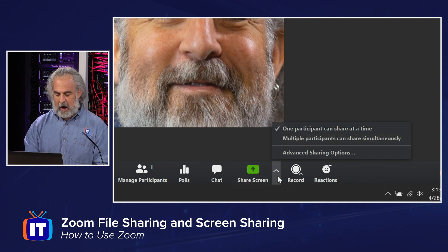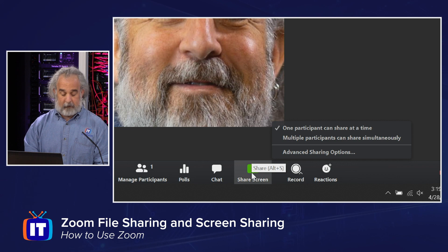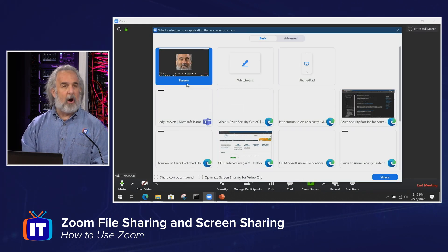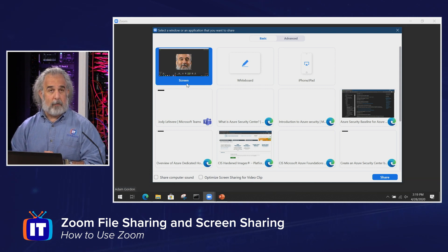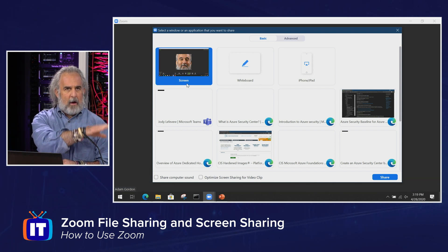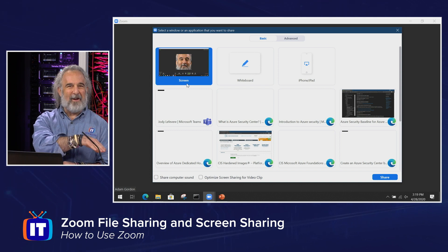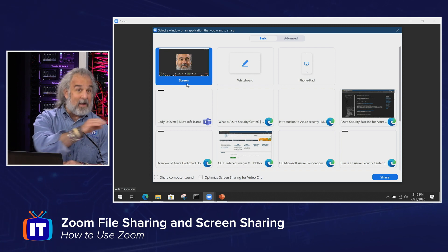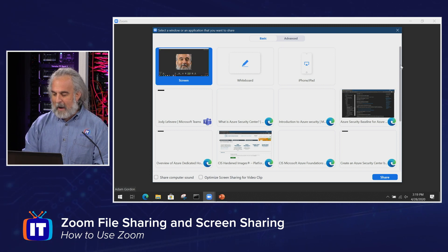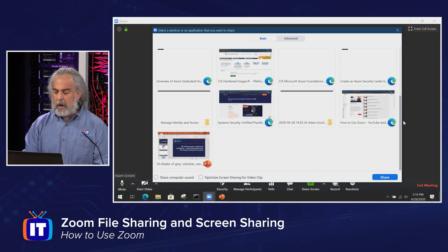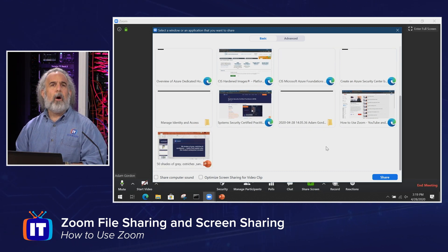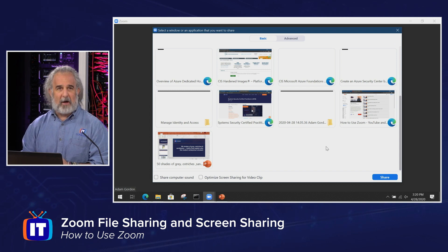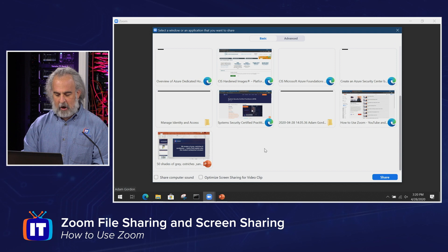When we want to actually share, we're going to click Share Screen, and we'll get a window that lets us share whatever may be open on our computer. I've got my own desktop along with web pages, other programs — Microsoft Teams is running in the background, as well as PowerPoint, and some other odds and ends. We're going to see how to collaborate using PowerPoint. I've got a PowerPoint slide deck already loaded up, so I'm going to choose that and share it.